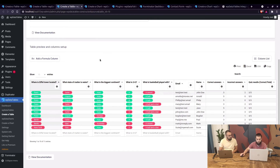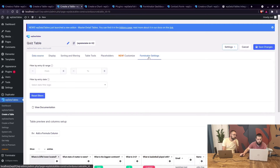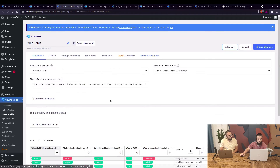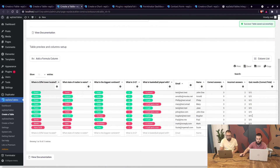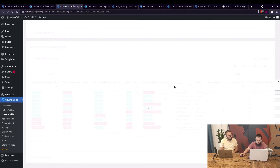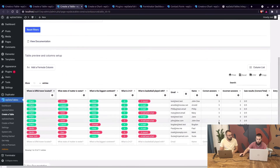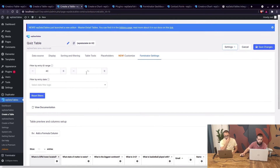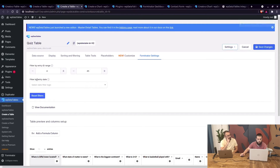In the table, there's a Forminator Settings tab. You can filter by entry ID range — the entry ID is a field pulled from Forminator. So when you add that filter, you can filter the table based on a range. For example, if you want to show all responses between entry ID 40 and 45, you can filter right there on the spot. Save the changes and you will see only those entries.